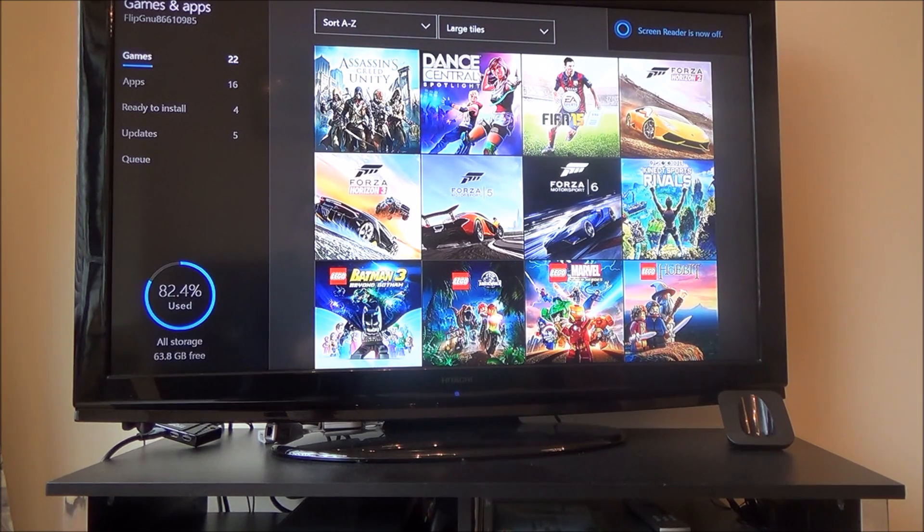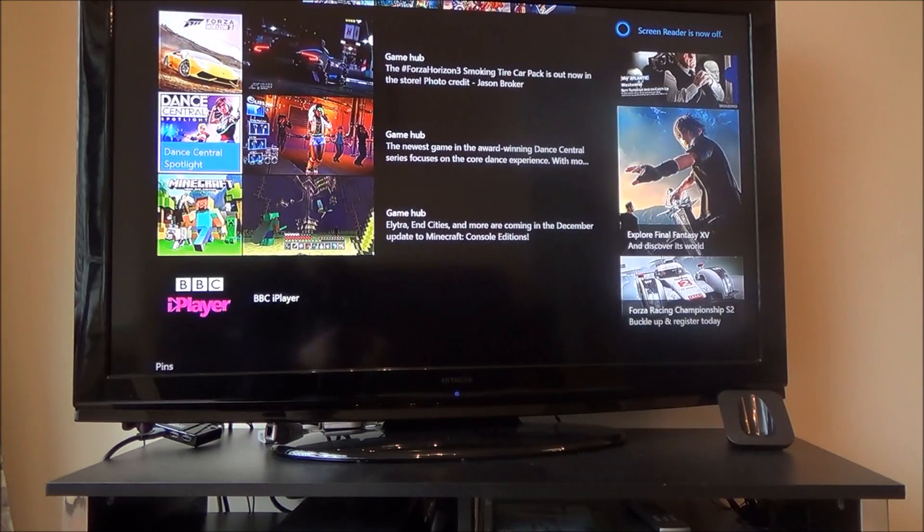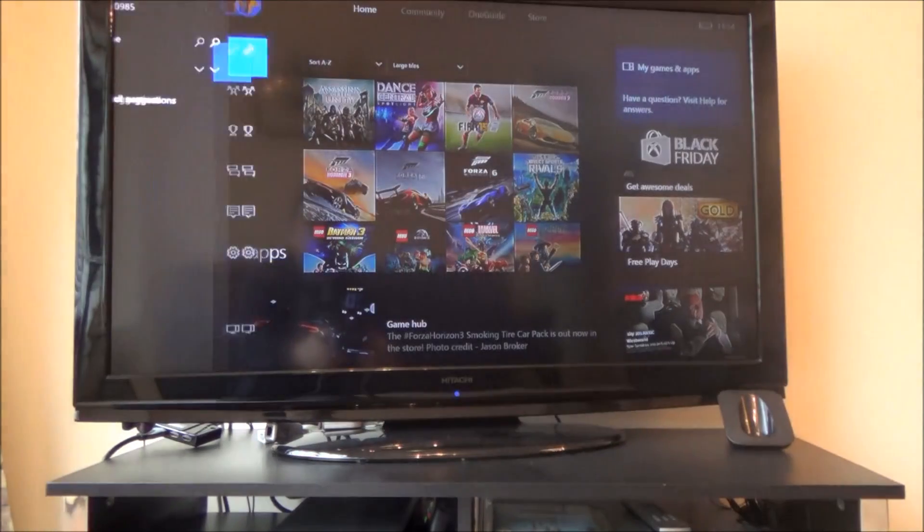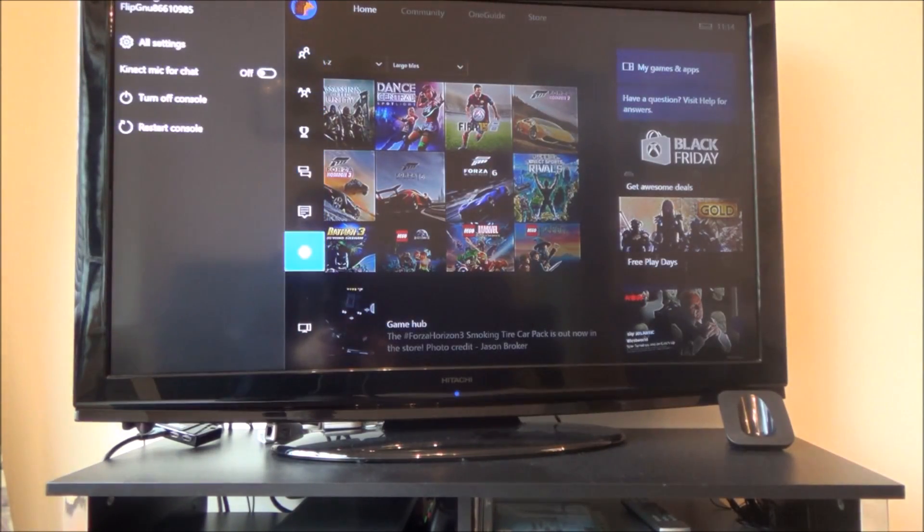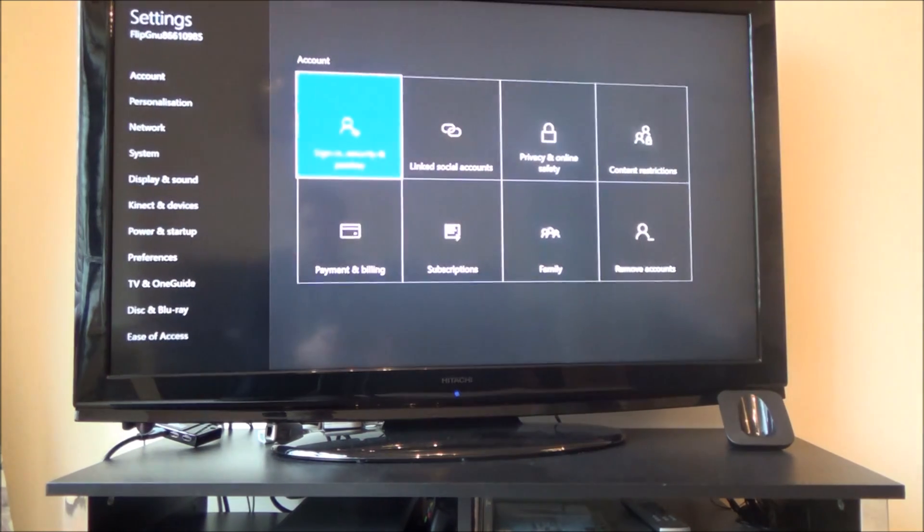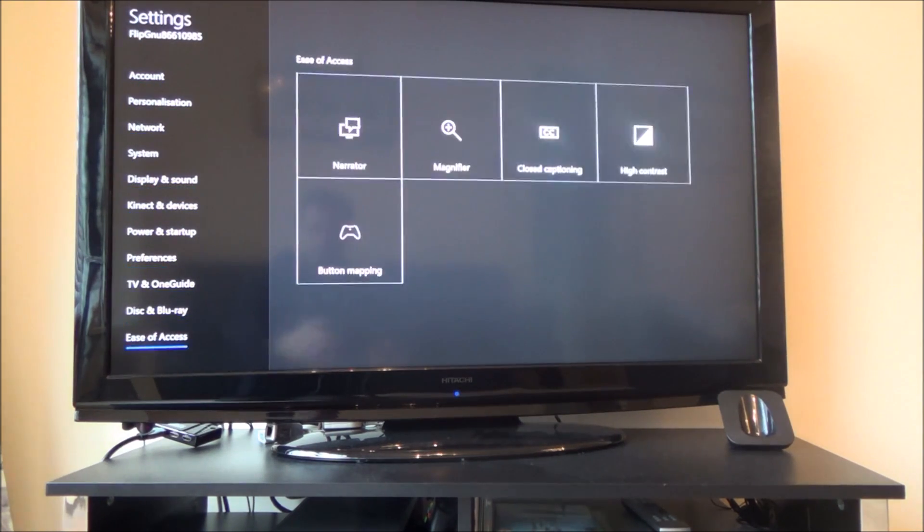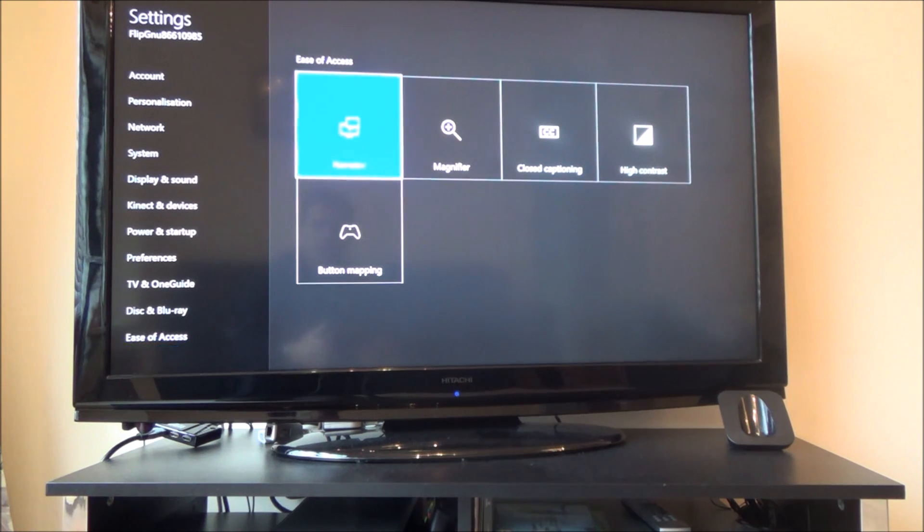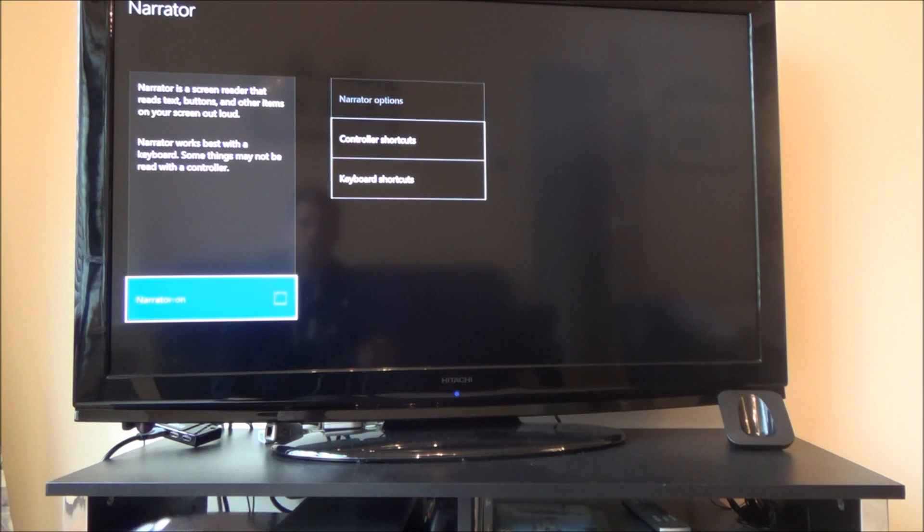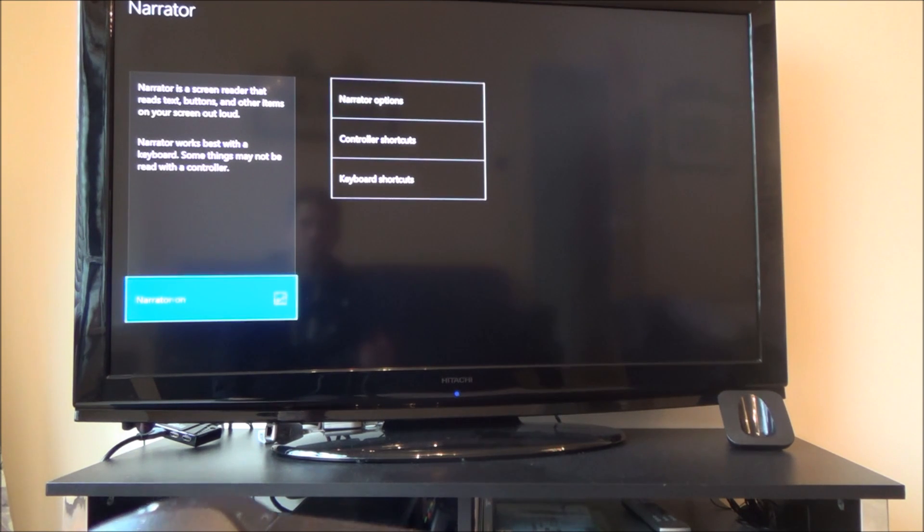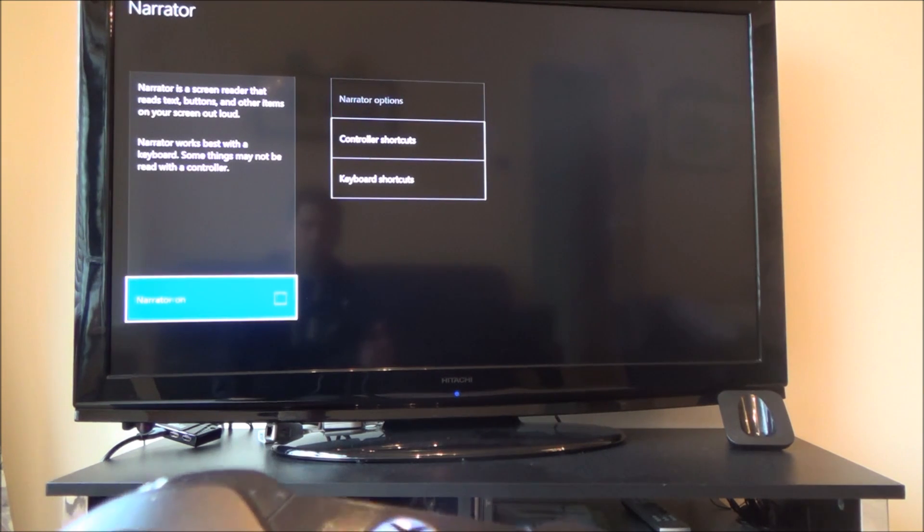And the last way of doing it is if you go to Settings, go to All Settings, and then go down to Ease of Access, which is down the bottom there. And there you go, you've got Narrator there, and then you can decide to turn Narrator on or off there. Narrator on, Narrator off. Exiting Narrator.